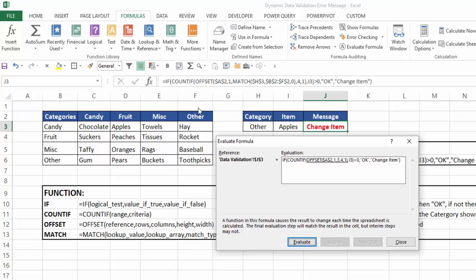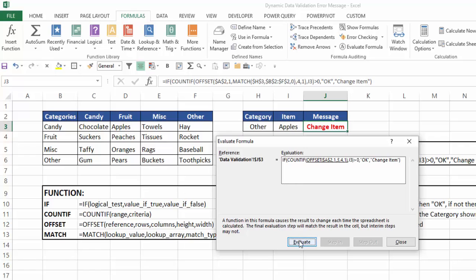5 over to the other column. So now I need to create the range using the offset function, starting with A2, going down 1, over 5, 4 rows high, 1 column wide. So it should give me F3 to F6. I hit evaluate, and that's exactly what it gives me, F3 to F6.